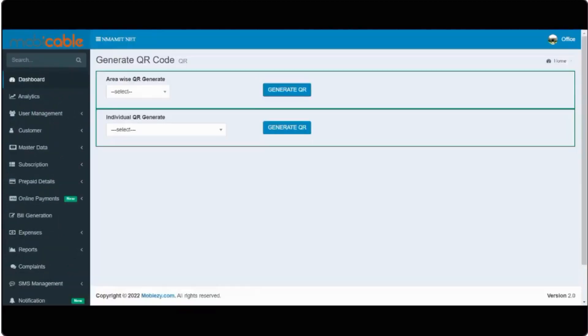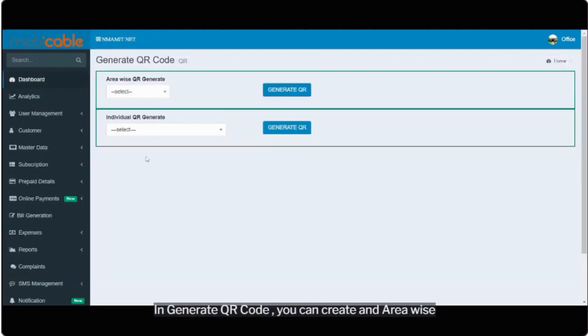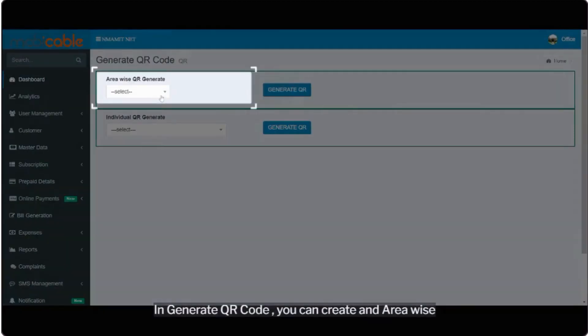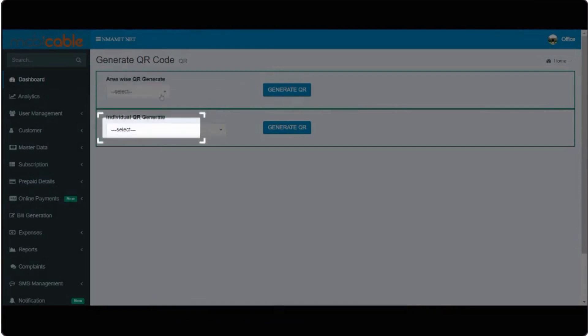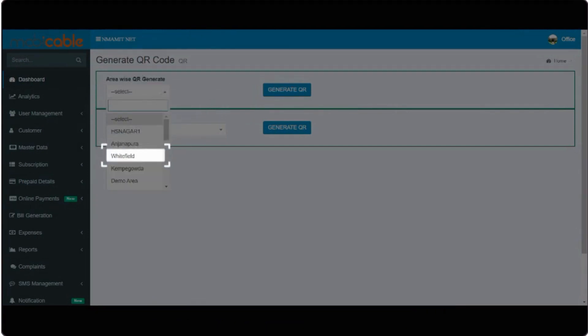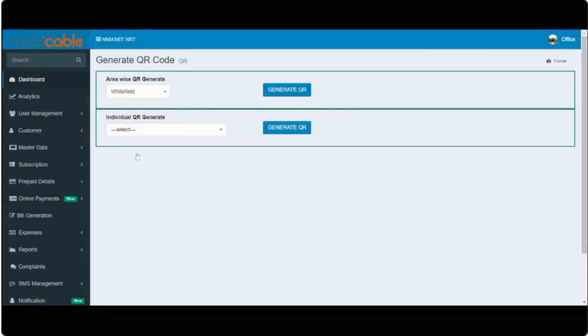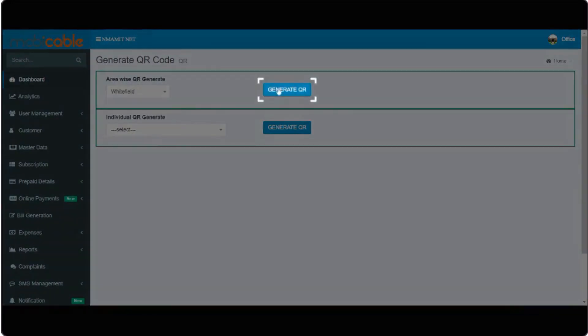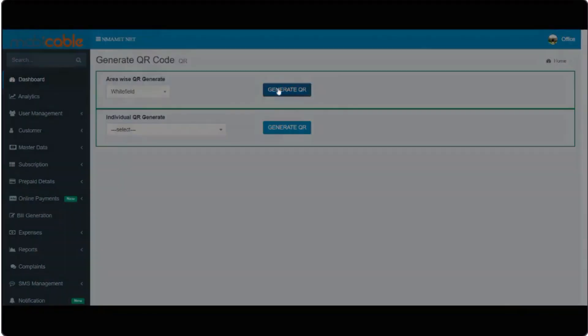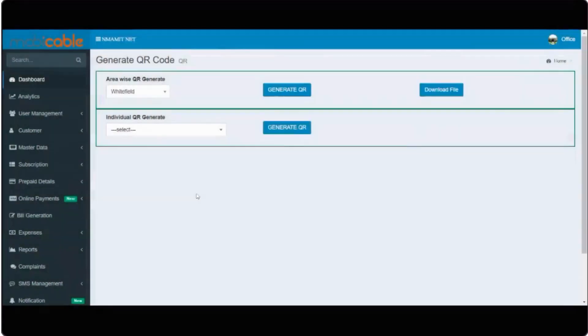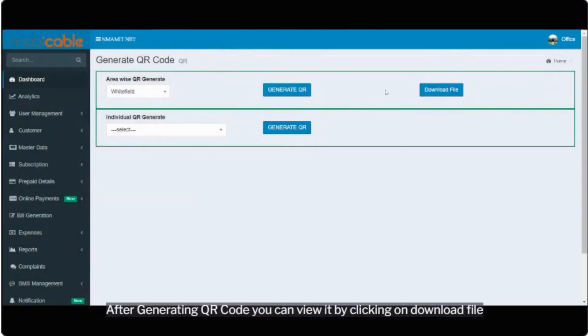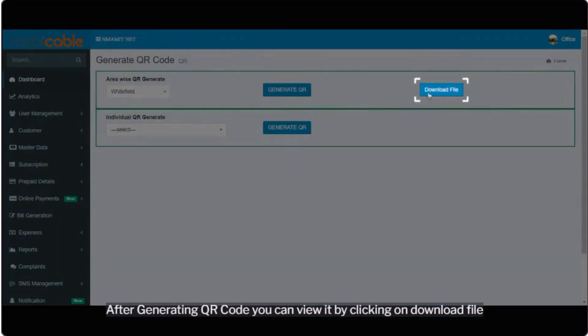In generate QR code, you can create an area wise QR code as well as agent wise QR code. After generating QR code, you can view it by clicking on download file.